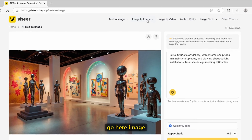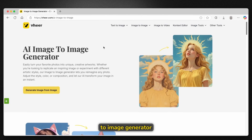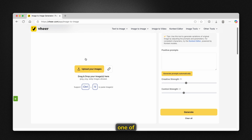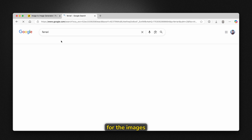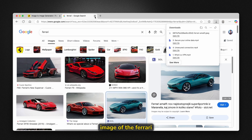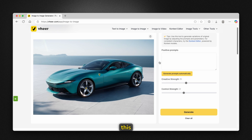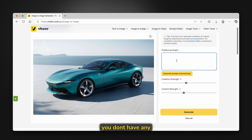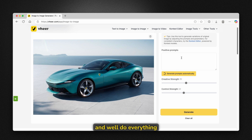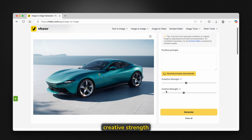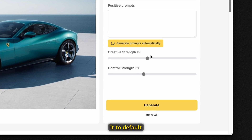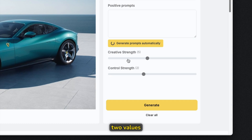Now we can go to image to image generator and try to replicate an image of a Ferrari. We upload the Ferrari image to the platform. For the prompt, you can click 'generate prompts automatically' and it will do everything for you. There are also two sliders — creative strength and control strength — and I recommend leaving them at default, though you can manipulate those values if you want.